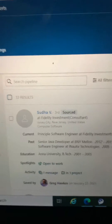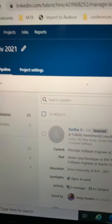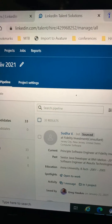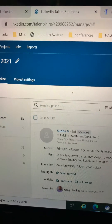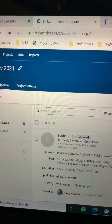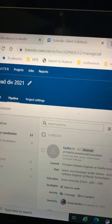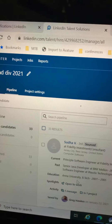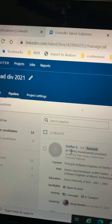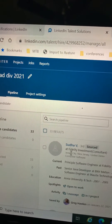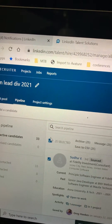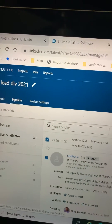Hey, this is Greg Hawks again. I just want to show everybody a new feature on LinkedIn that I just found. I'll do a more formal video on this in a little bit, but I wanted to show everybody just some of the functionality that we've been asking for for a while.